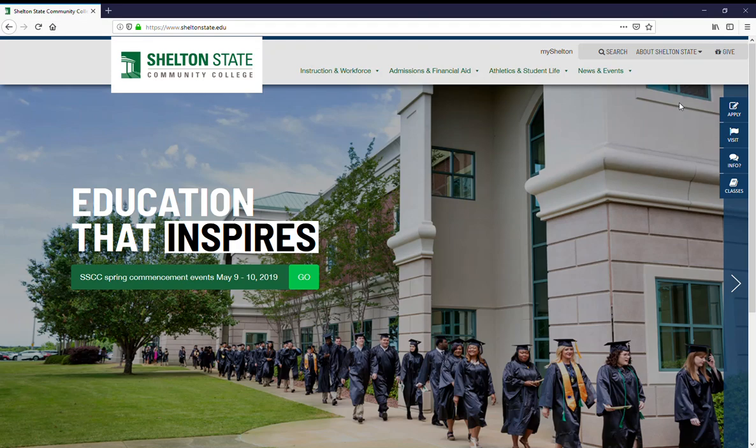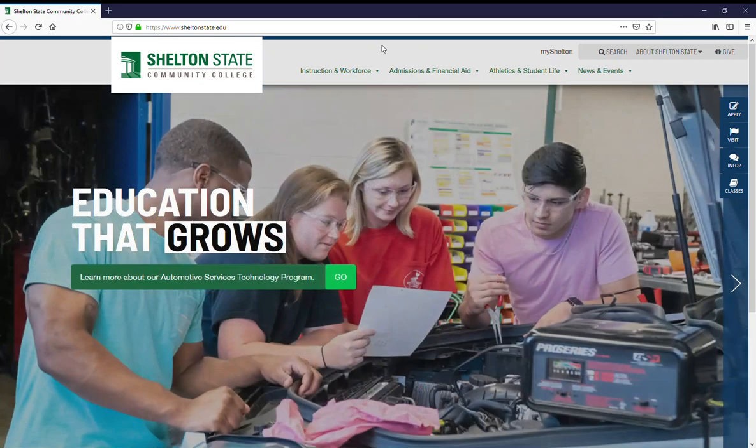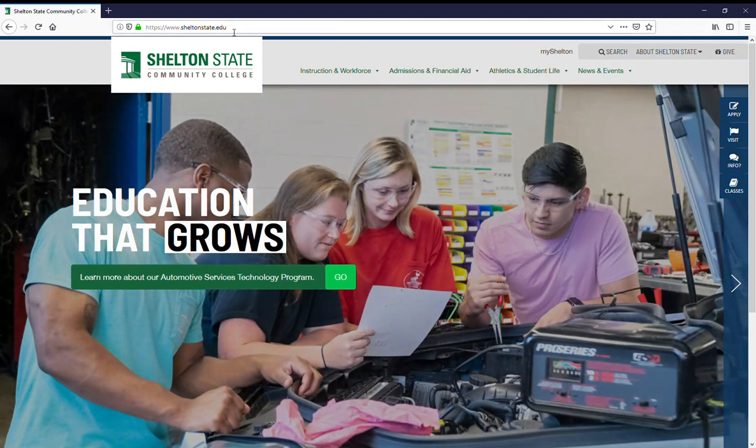To get to the Shelton State Library web page, first you're going to go to the school web page, which is www.sheltonstate.edu.